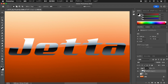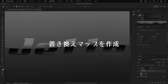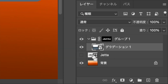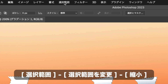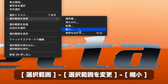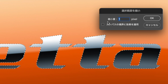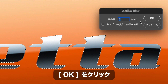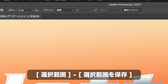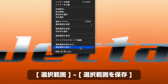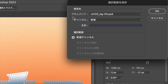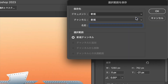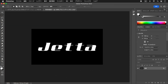ドキュメントに含まれる階調によって変形の適用度が変えられる方法をとりましょう。描画ピクセルを選択し、選択範囲メニューから選択範囲を変更→縮小を選択します。縮小量に5ピクセルを入力してOKをクリックします。選択範囲メニューから選択範囲を保存を選択し、保存先のドキュメントに新規を選択してOKをクリックします。